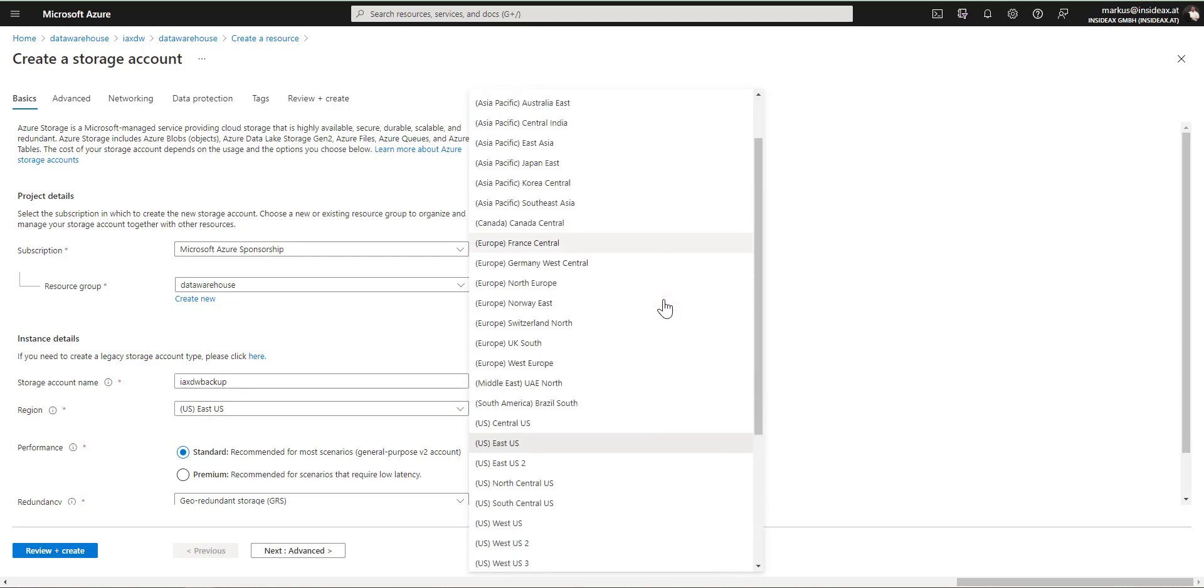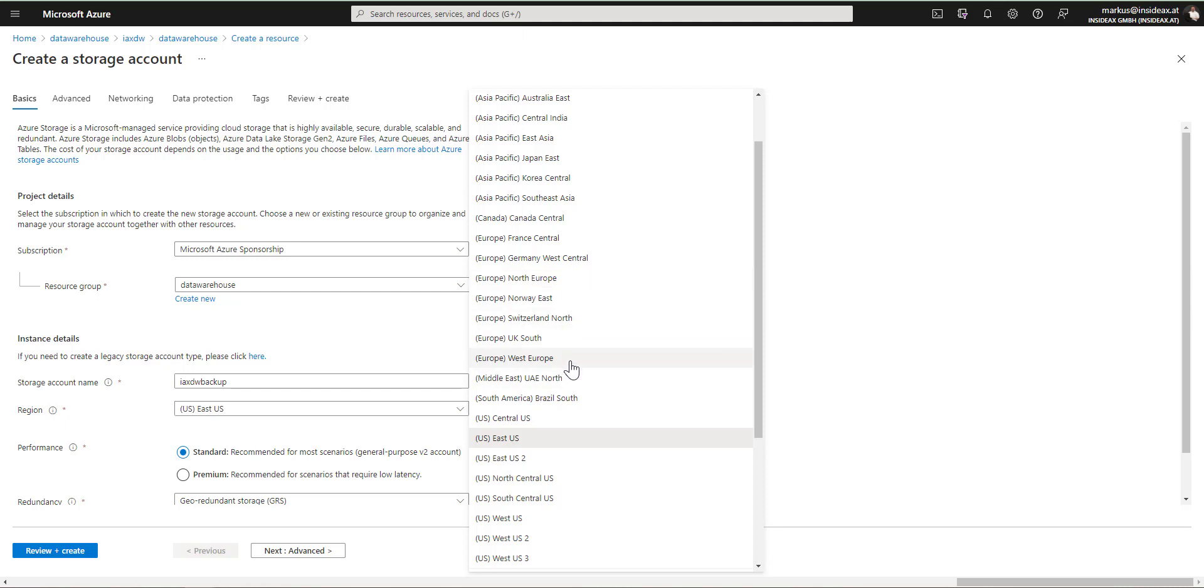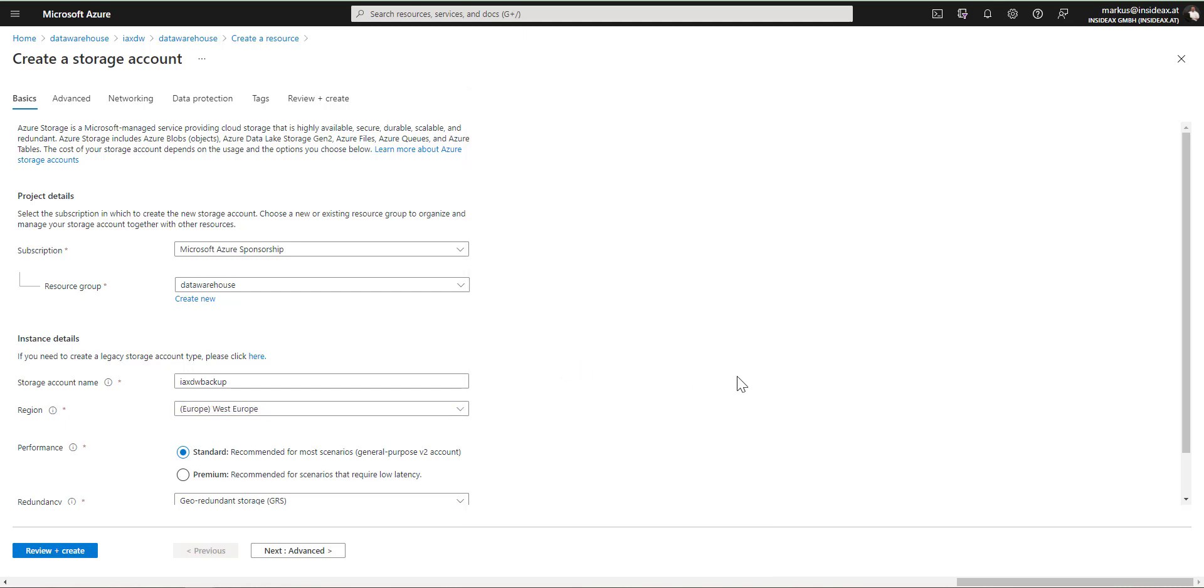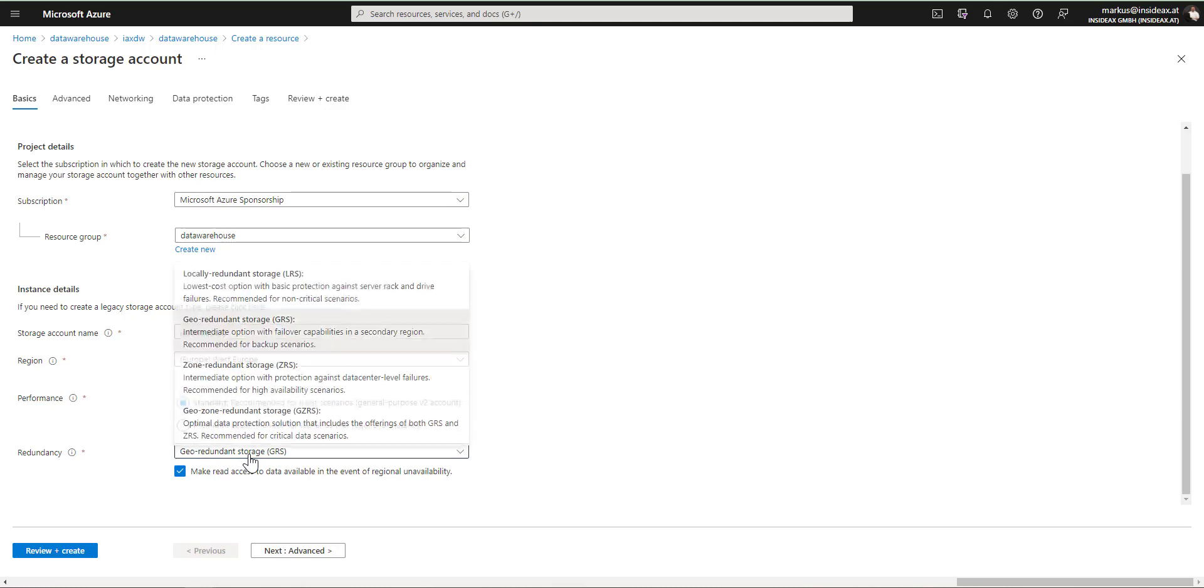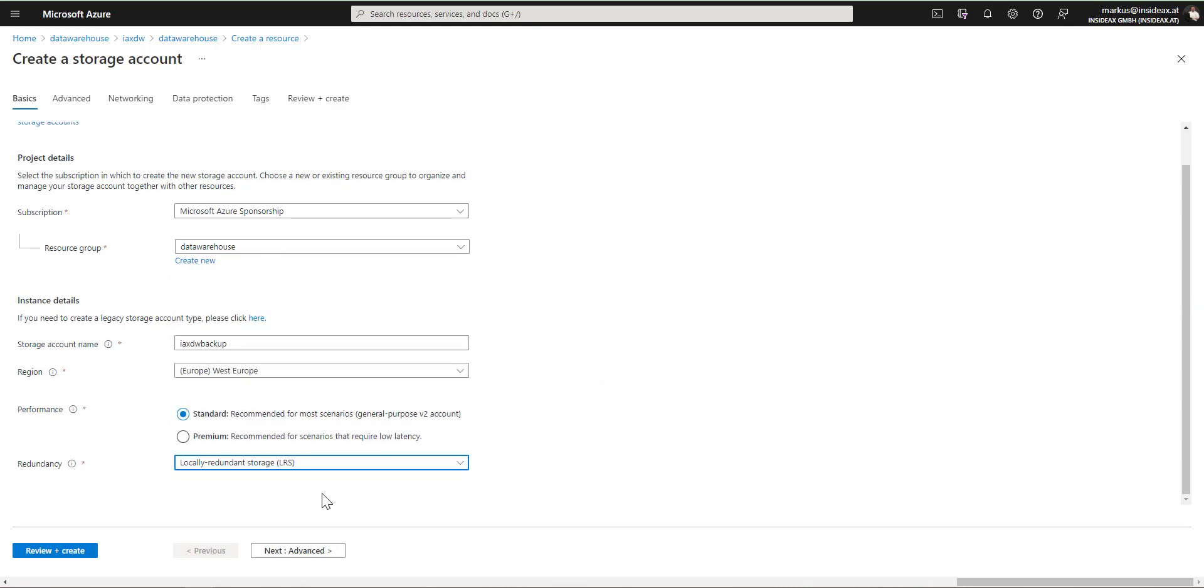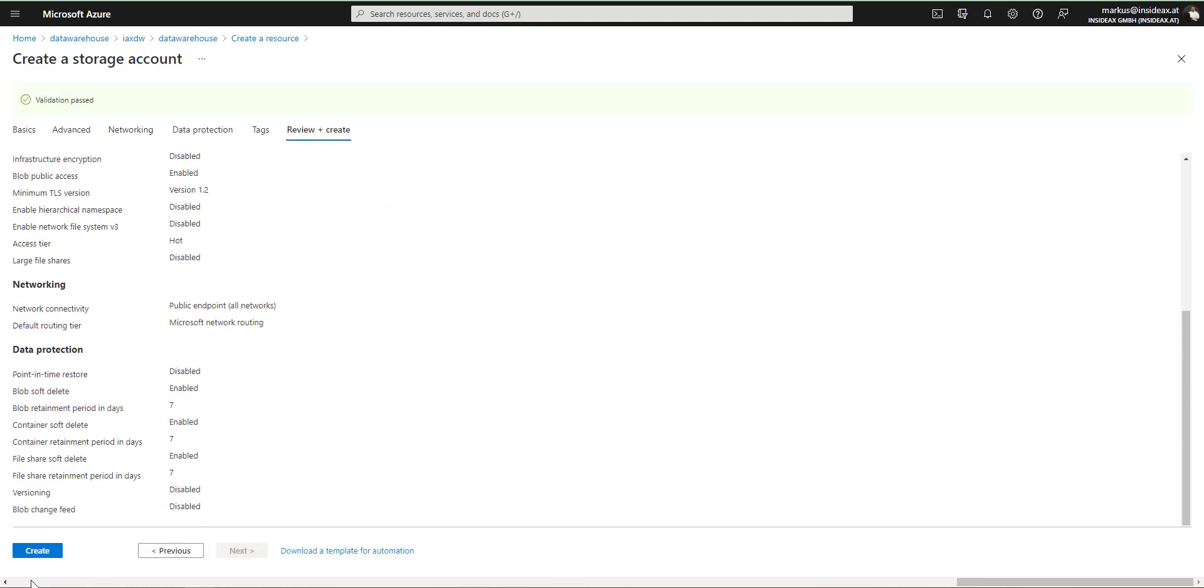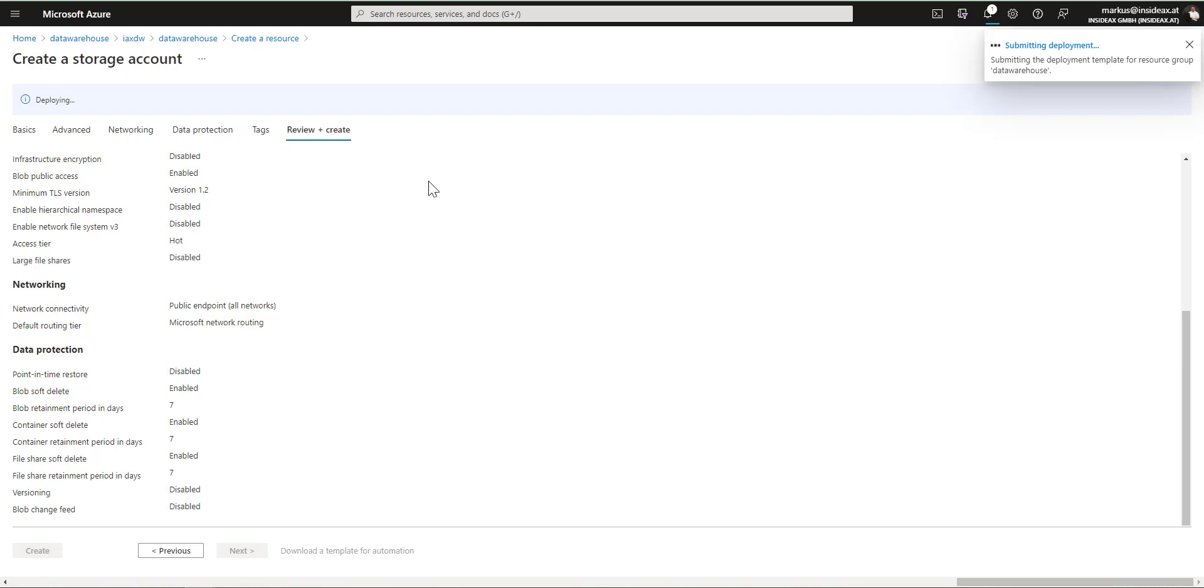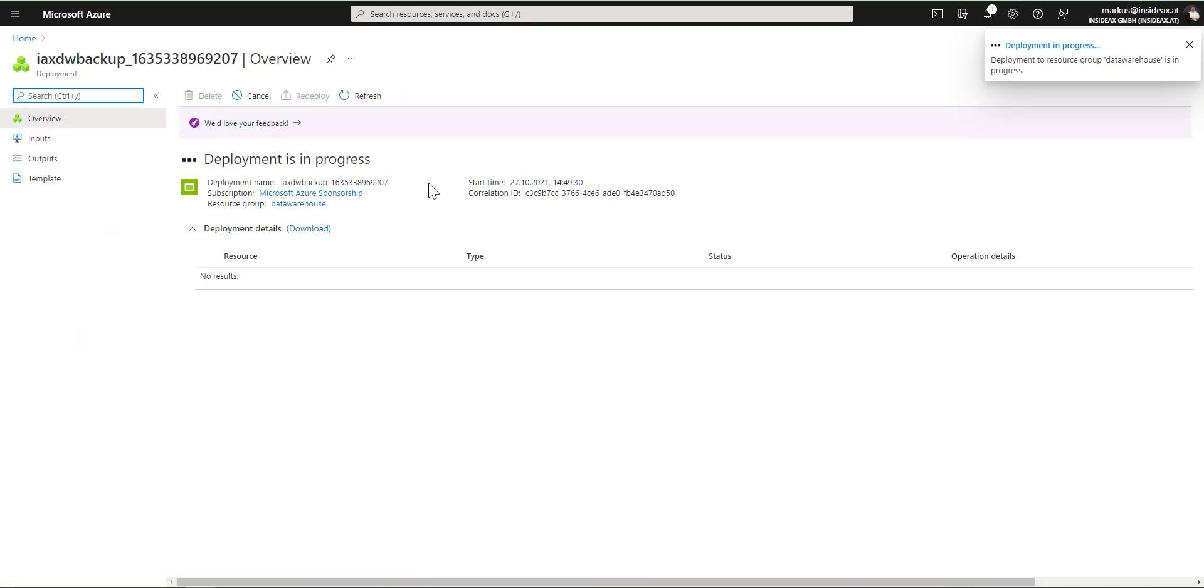And place it in West Europe, that fits for me in this case best. And I don't need geo-redundancy, local redundancy is enough. And I'm going to create a storage account. This takes a few seconds.